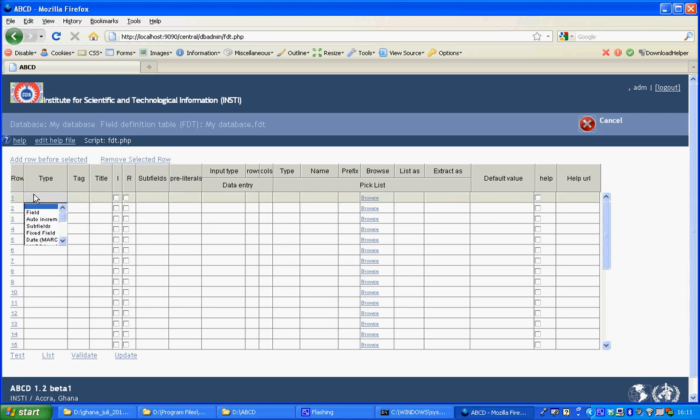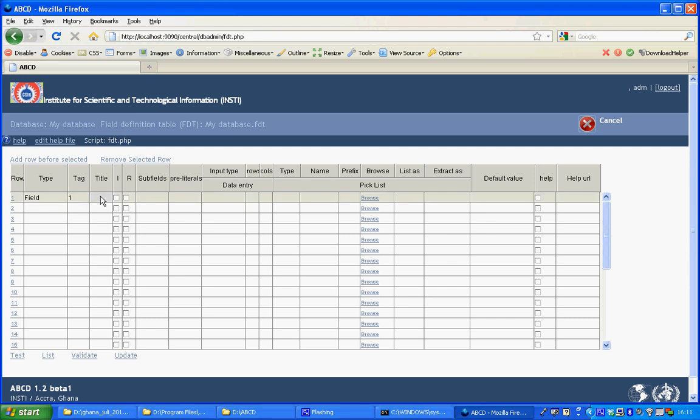On the first row we'll define a field of the type field, which is the field sort, the tag number will start with field number 1 and the title which is a label.